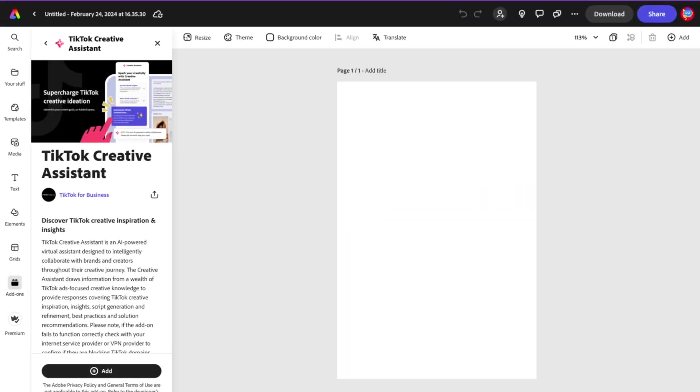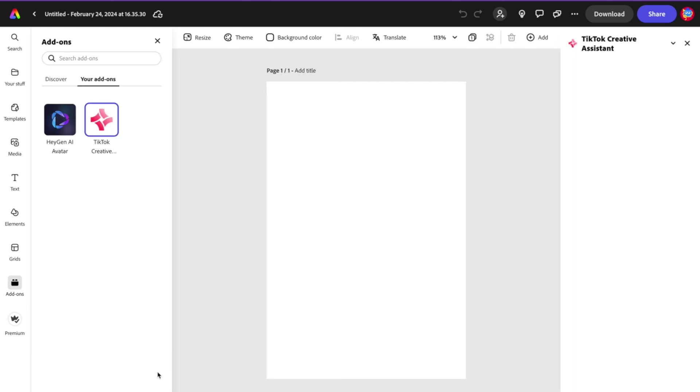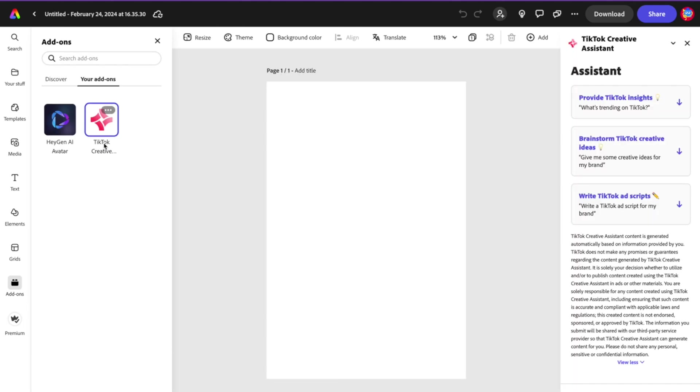Once you're inside Adobe Express, you're gonna click on Add-on and search for TikTok Creative Assistant. From here, you're gonna click on Add. There you are: TikTok Creative Assistant on the right-hand side.